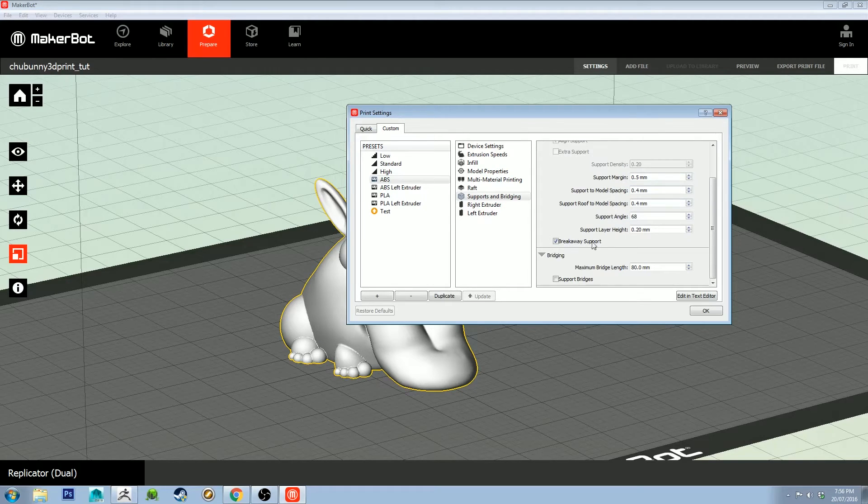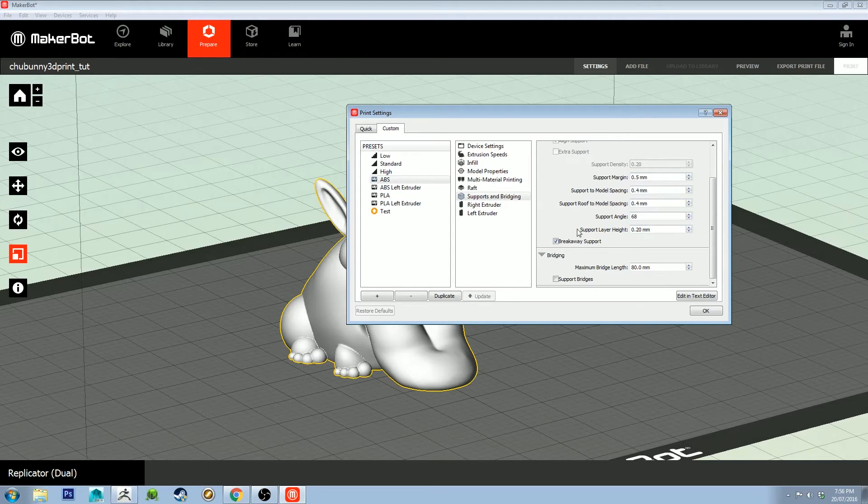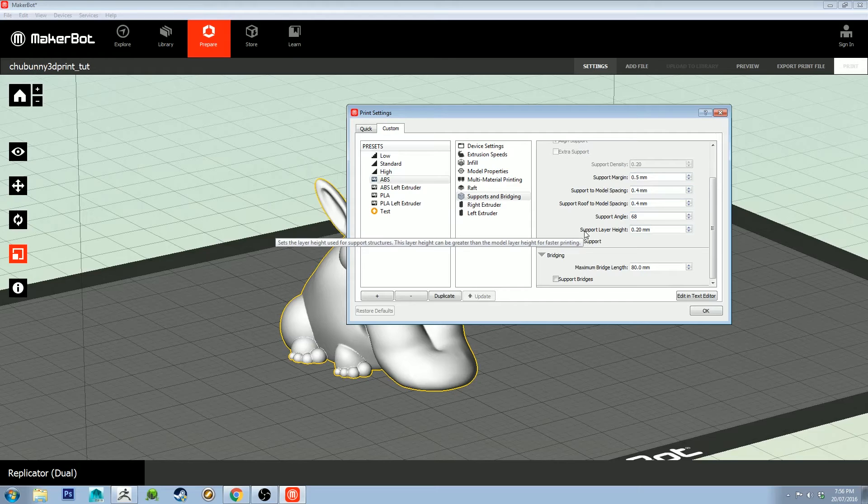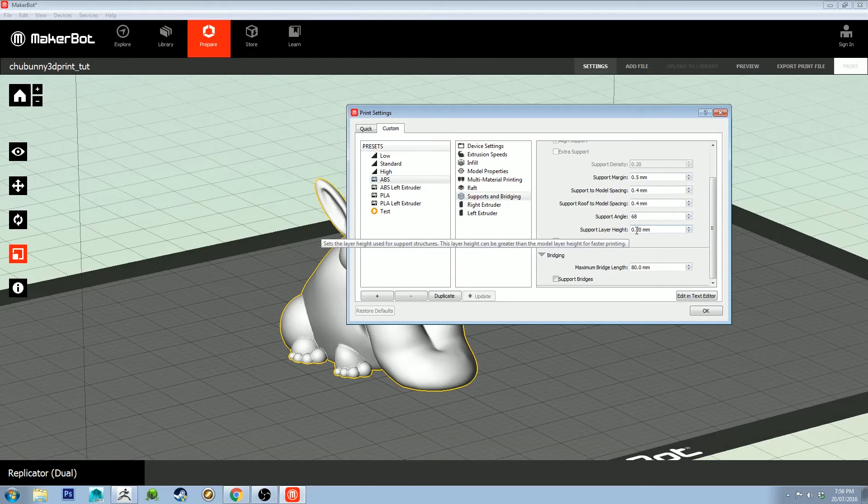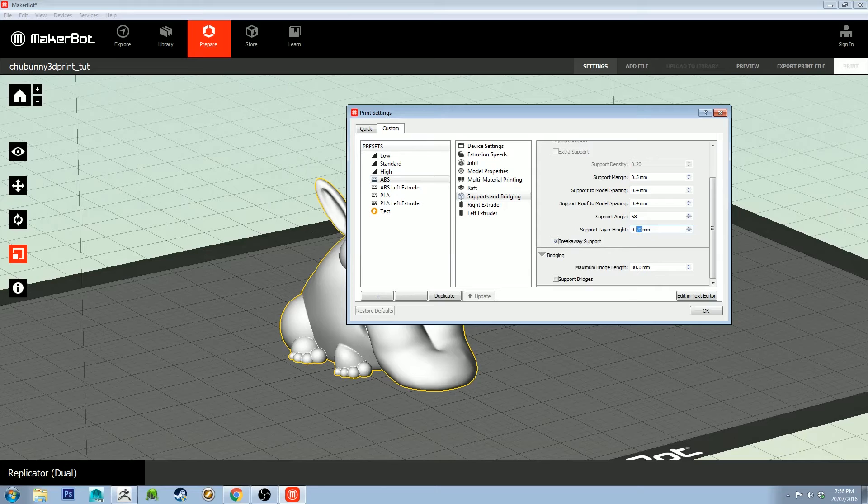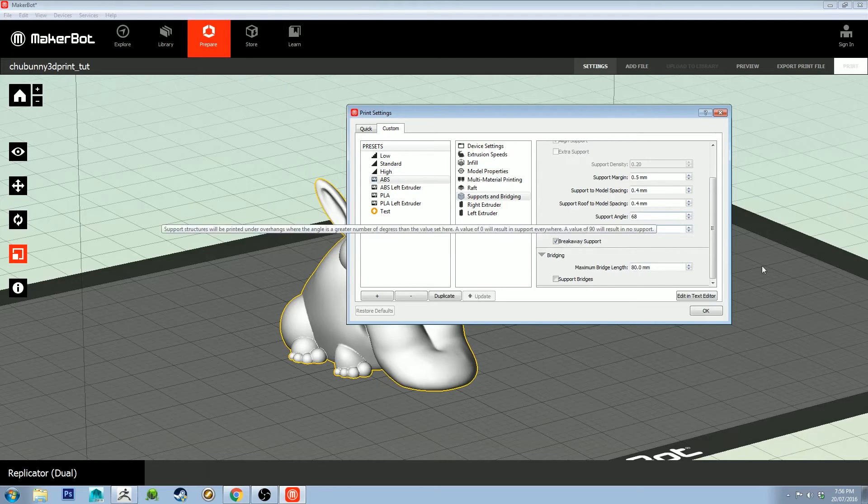I keep all of the support settings at default. Something you might want to adjust at some point is the support layer height. I've got it set to 0.2 because I don't want to waste print on it. It prints a lot quicker that way.